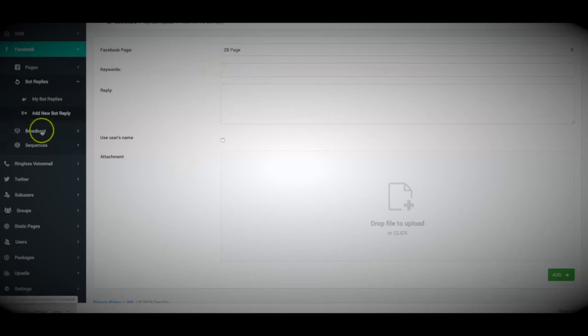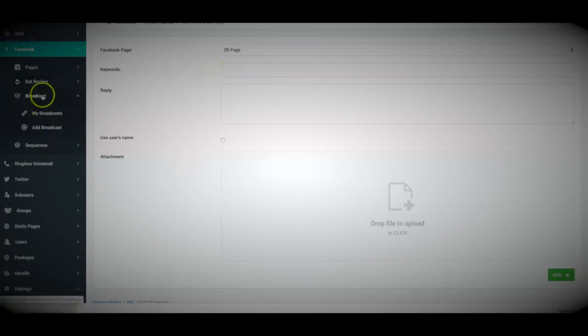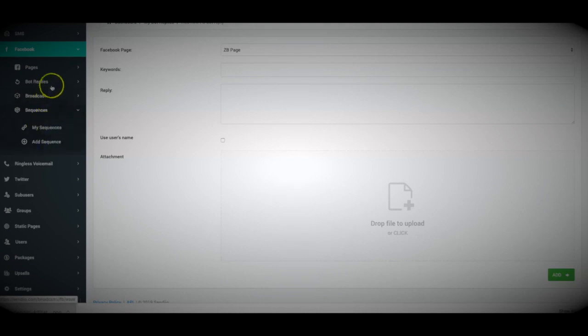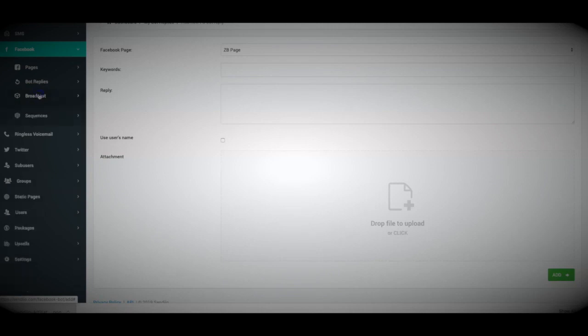And again, you can also use broadcast and sequences with your Facebook Messenger campaign as well. So you can send one-time broadcast or you can set up an unlimited number of follow-up sequences as well.